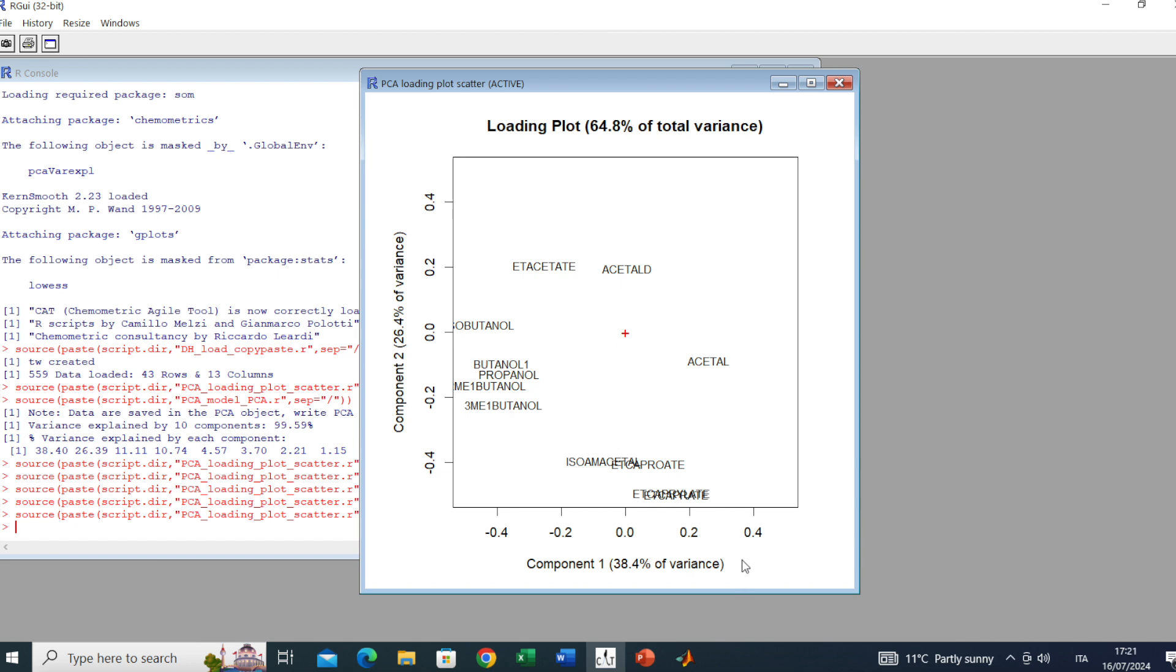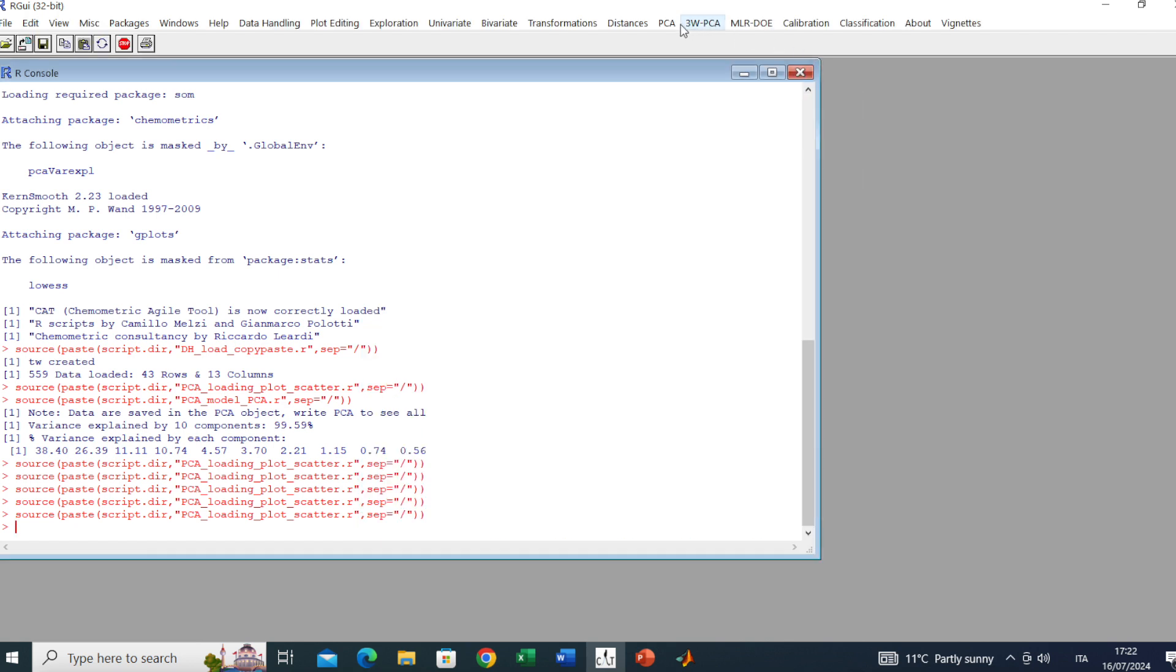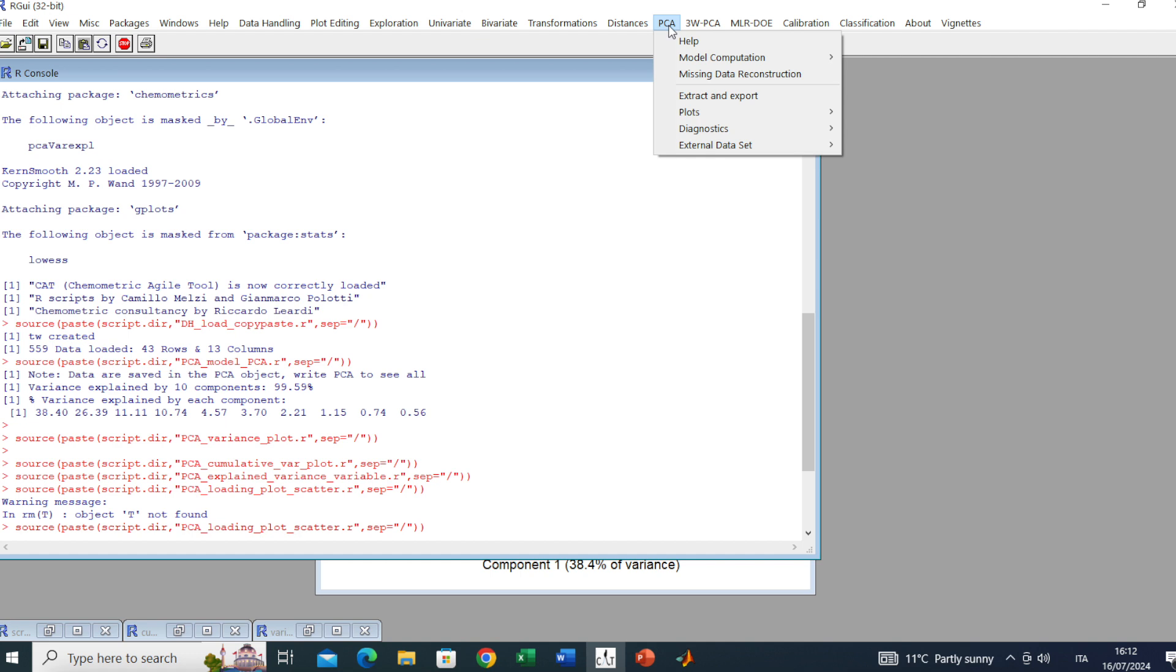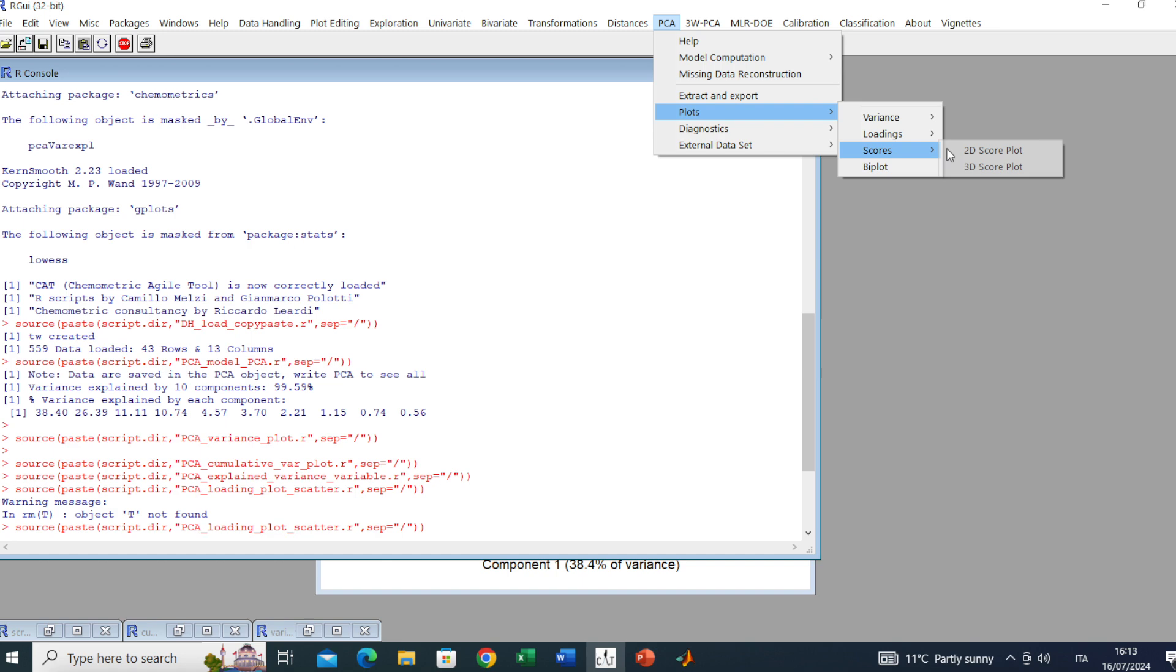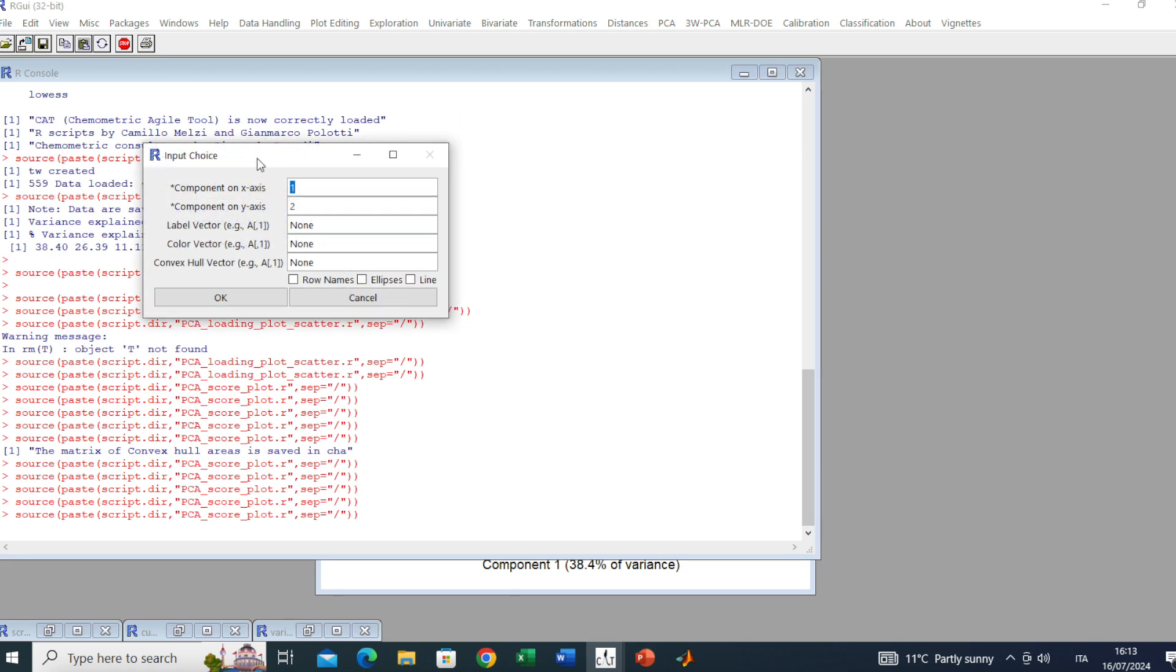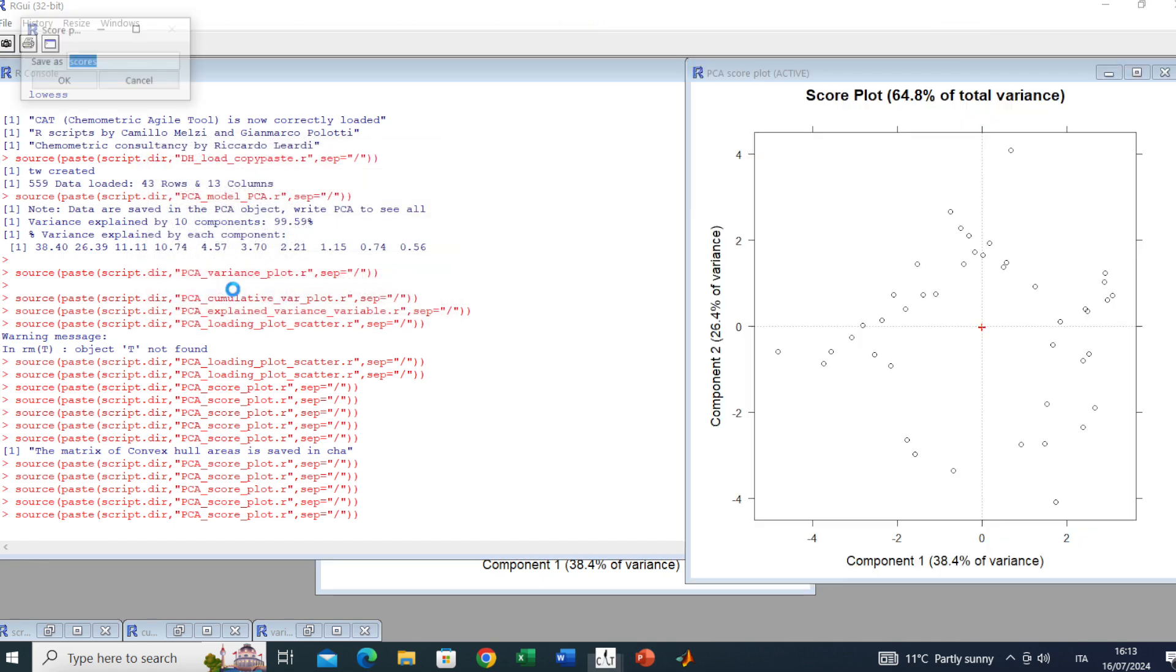At this point, let's carry on with the score plot, important to look at the samples displayed into the component space. We go to Plot Scores, Two Dimension Score Plot. Here we have the two components on X and Y axis. If we don't add any additional information we will get this plot over here.